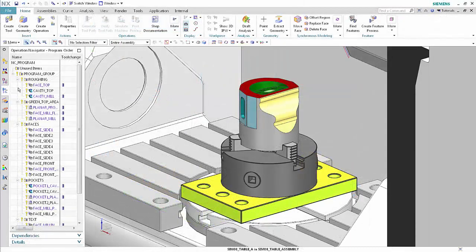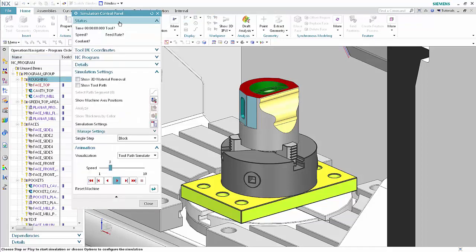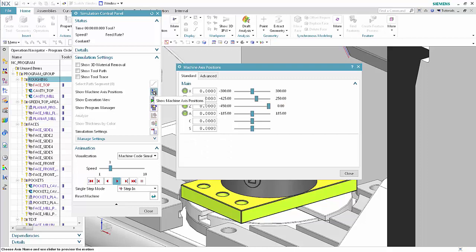First we'll take a look at the advanced view of the machine axis positions in the machine axis positions dialog box. In the program order view of the operation navigator, select Roughing. Click Simulate Machine. Select Machine Code Simulate from the visualization list. Click Show Machine Axis Positions. Select the Advanced tab.